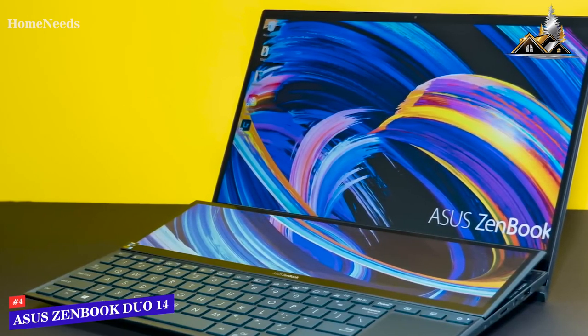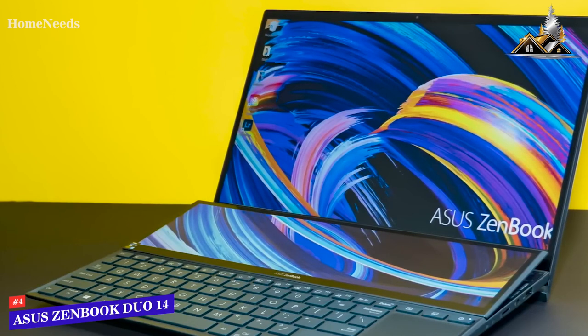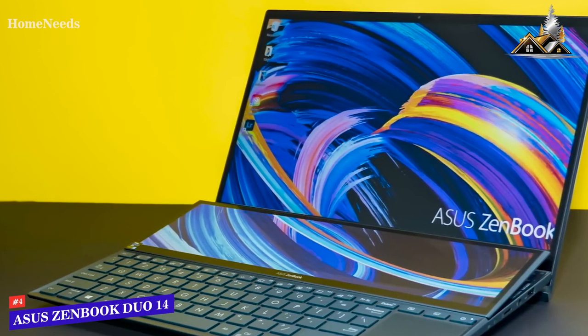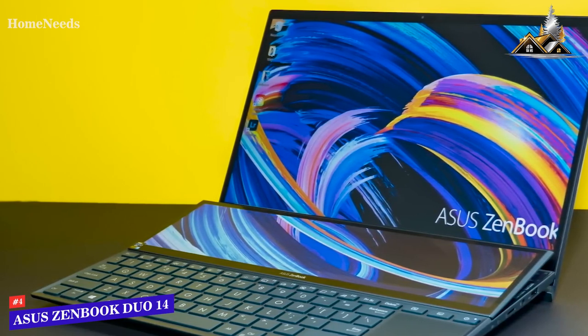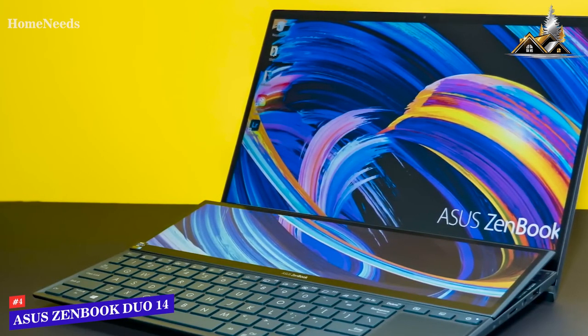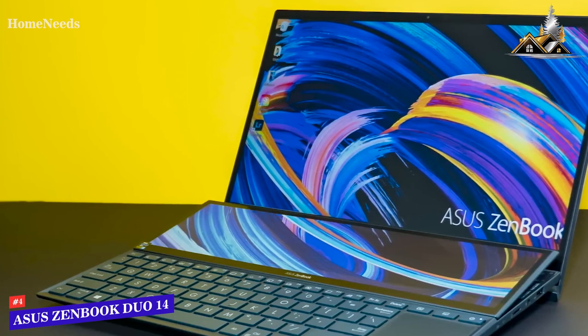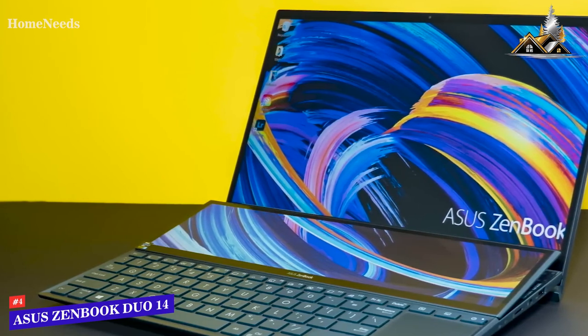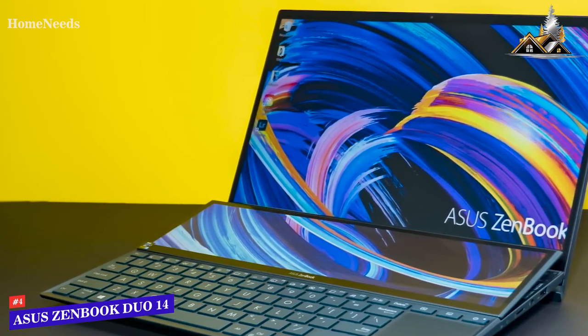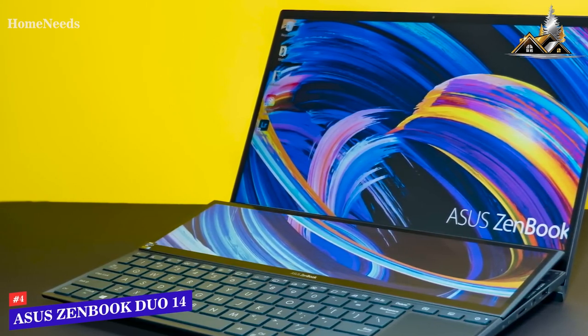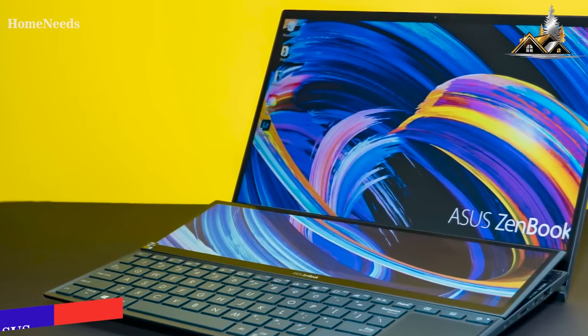If you're an entry-level content creator or student looking for a laptop that can handle casual editing projects for YouTube, video streaming, and general web browsing, this might be the perfect option for you.